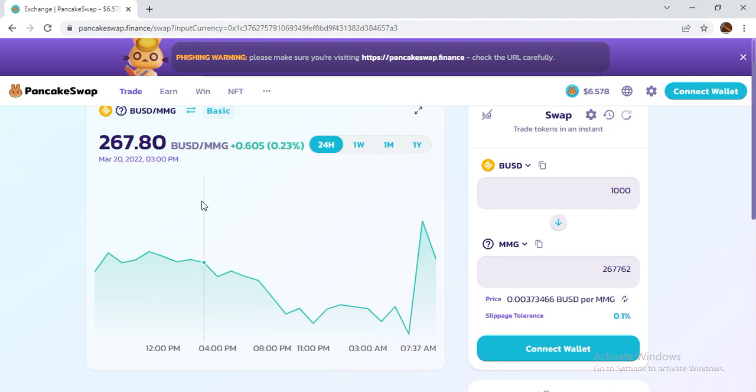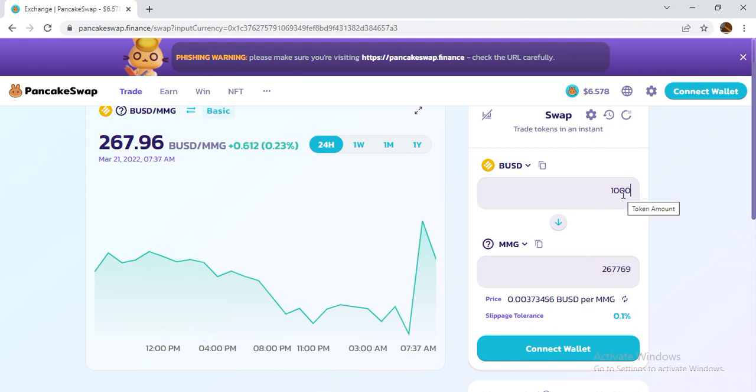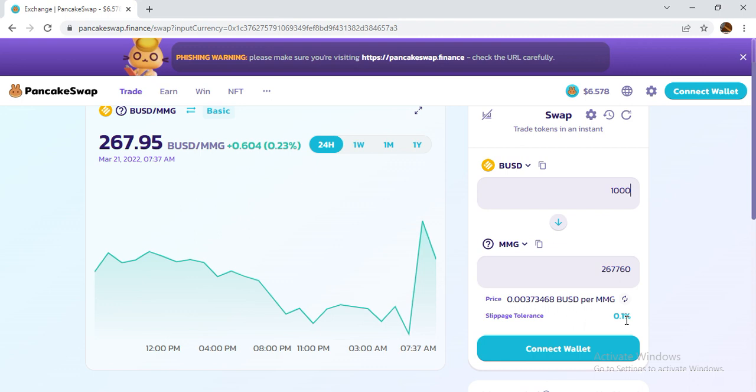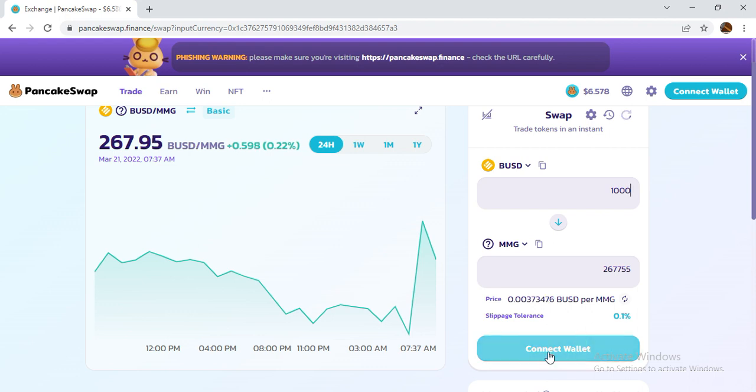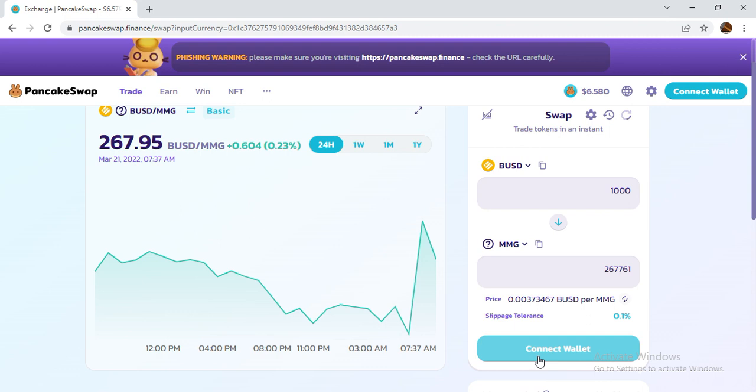After entering the currency in dollars, you will get the token. Slippage tolerance is 0.1%. You can try, if not working, one percent, two percent, three percent, up to 13%. It is very easy. After the slippage is correct, if your wallet is connected, an option will come to buy or swap.